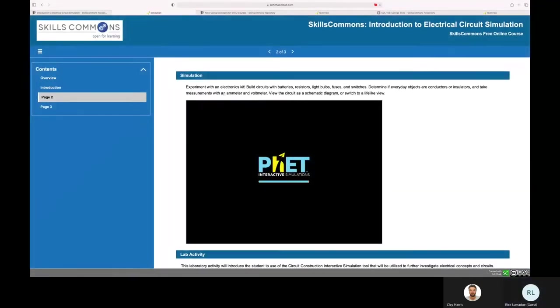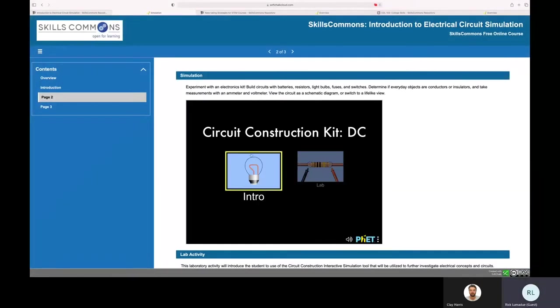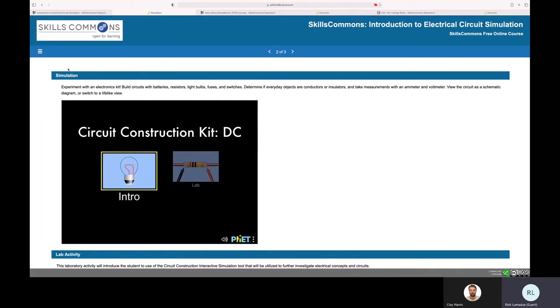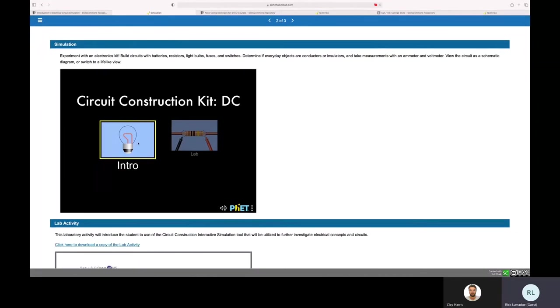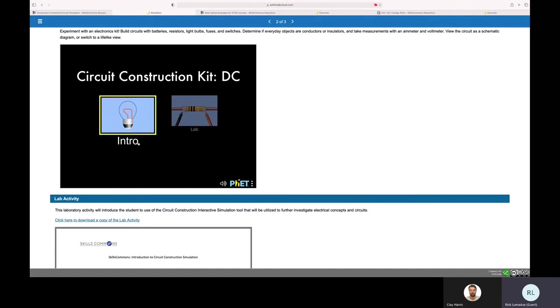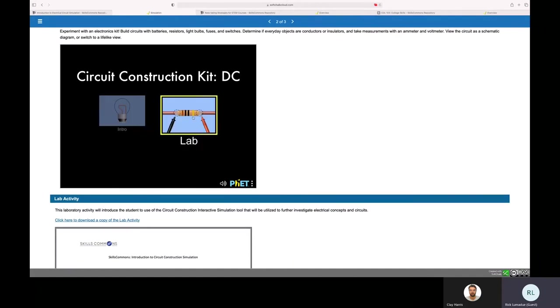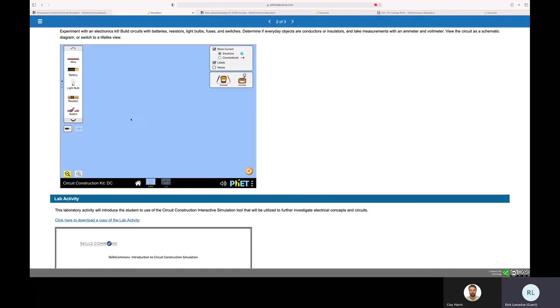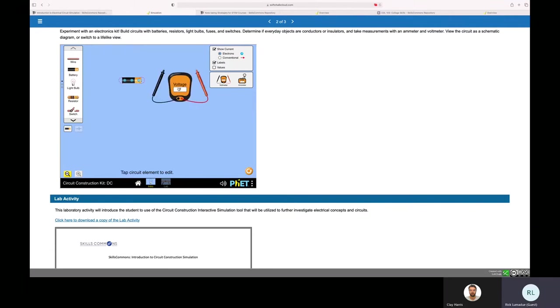And I can even close this little hamburger menu here and you can see that you can interact with this lab. You can do all this kind of great stuff and pull things out and check things and do all kinds of really neat checks here.